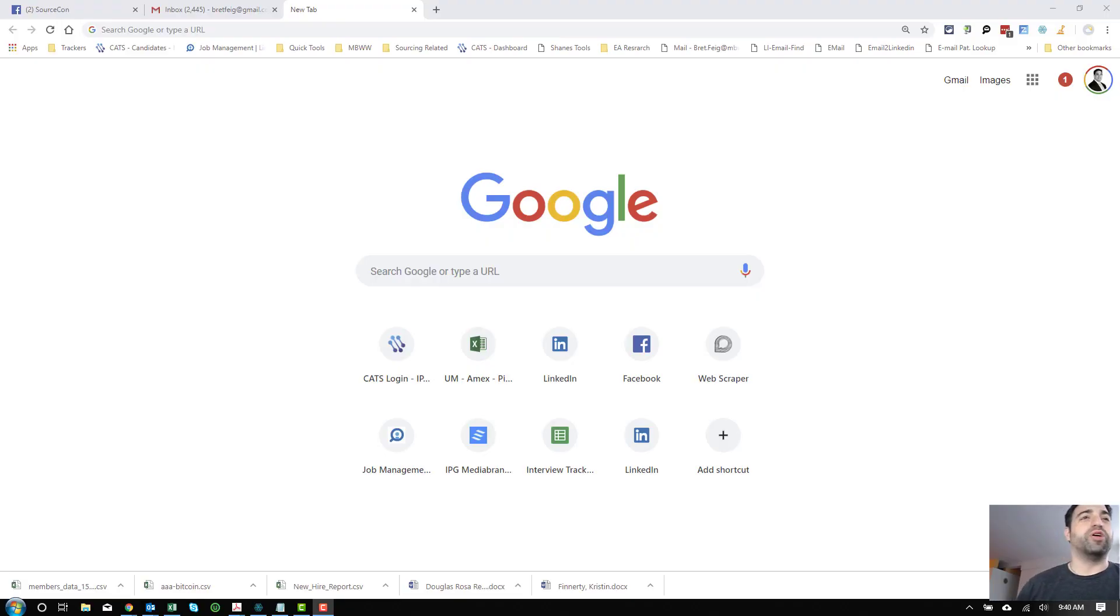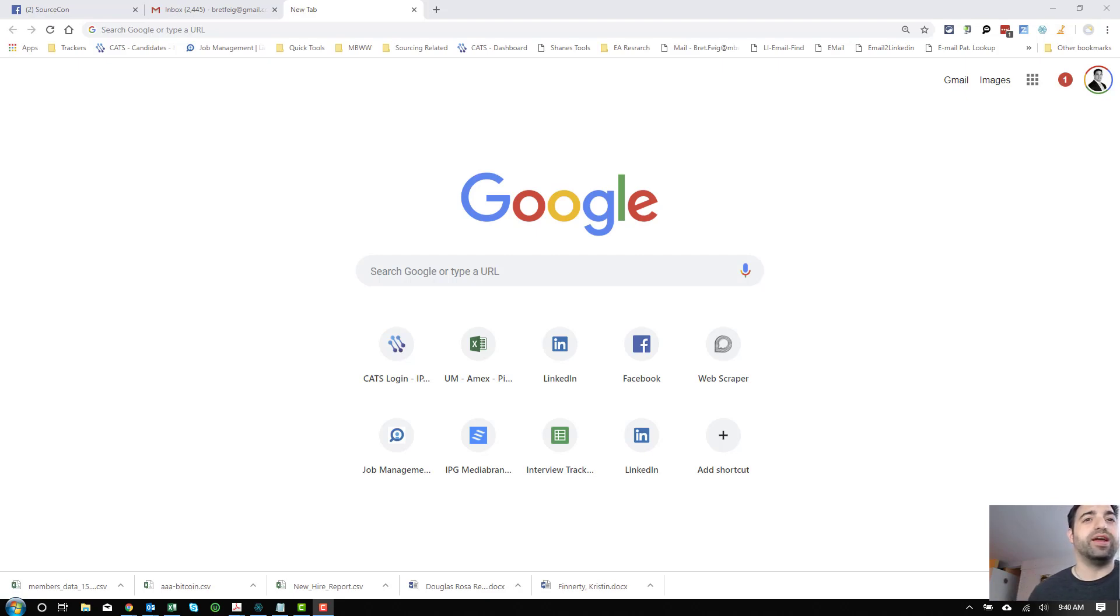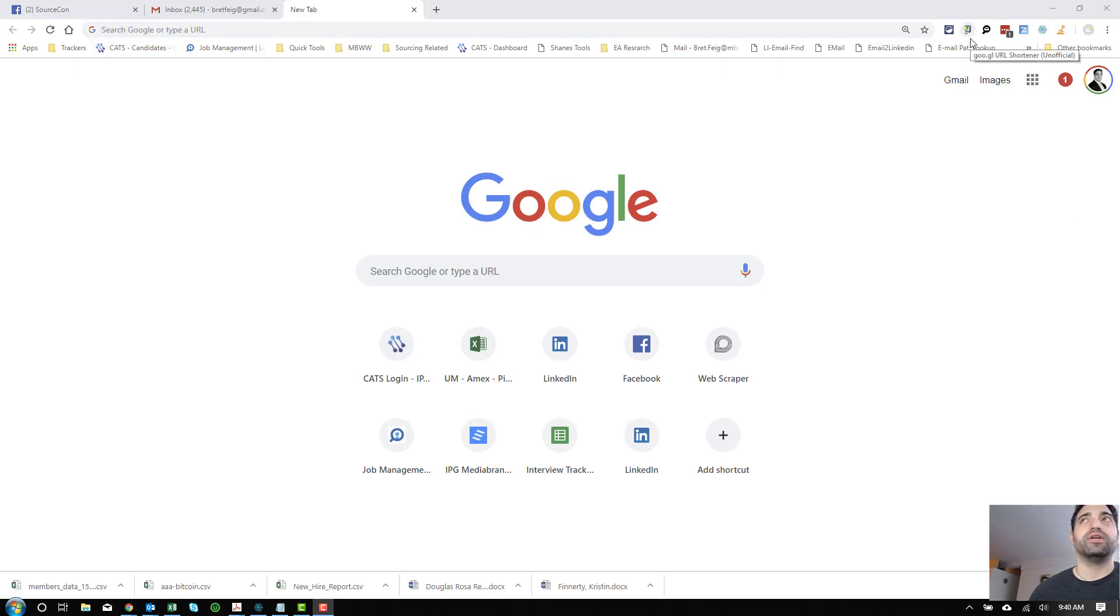What's up everyone? This is Brett Feig from another Untech video. It's November 10th, Saturday, bright and early in the morning, and I'm making a quick video to show you guys about a new app that is very useful if you like scraping from Facebook. Specifically, it's called Dig.